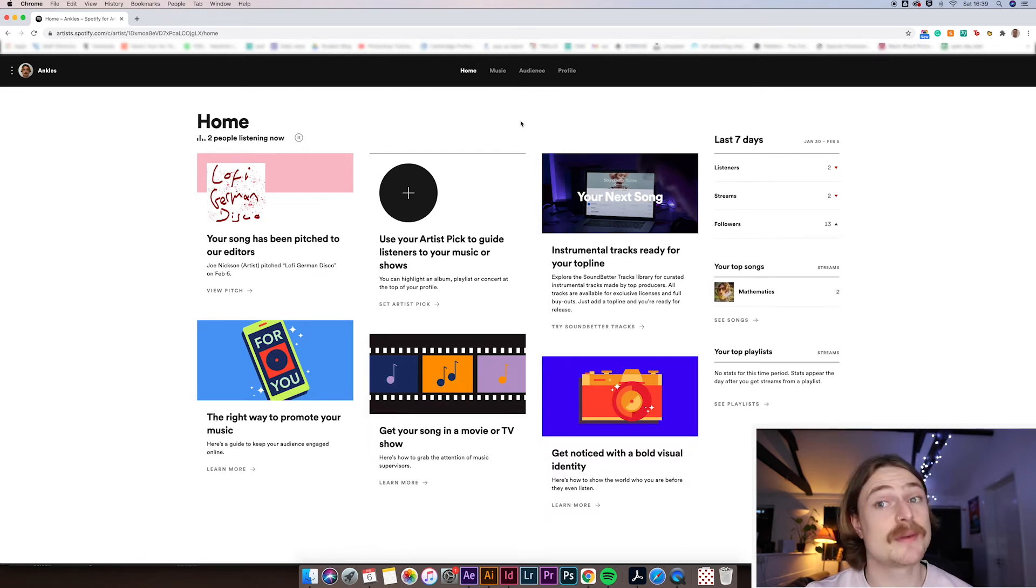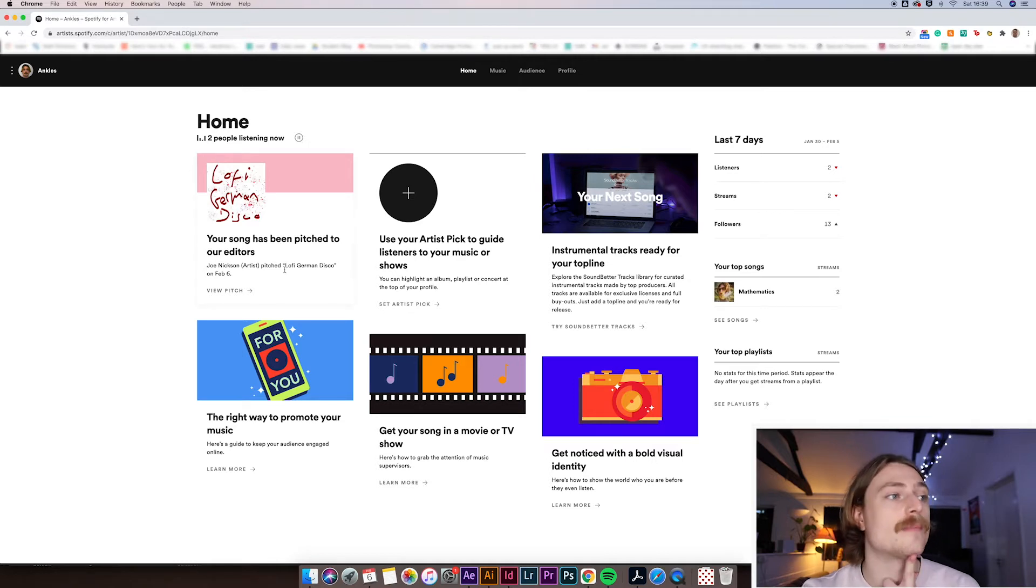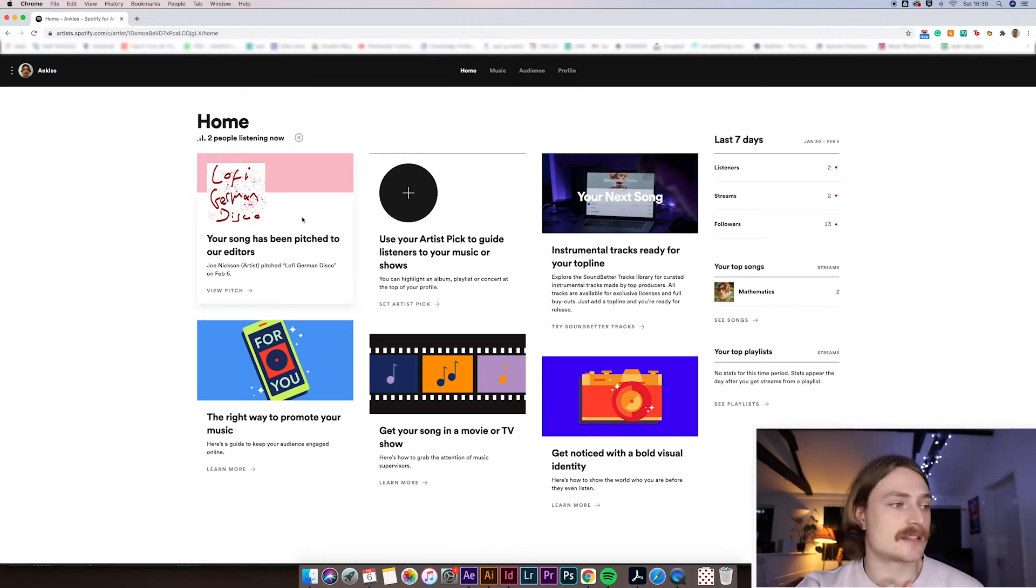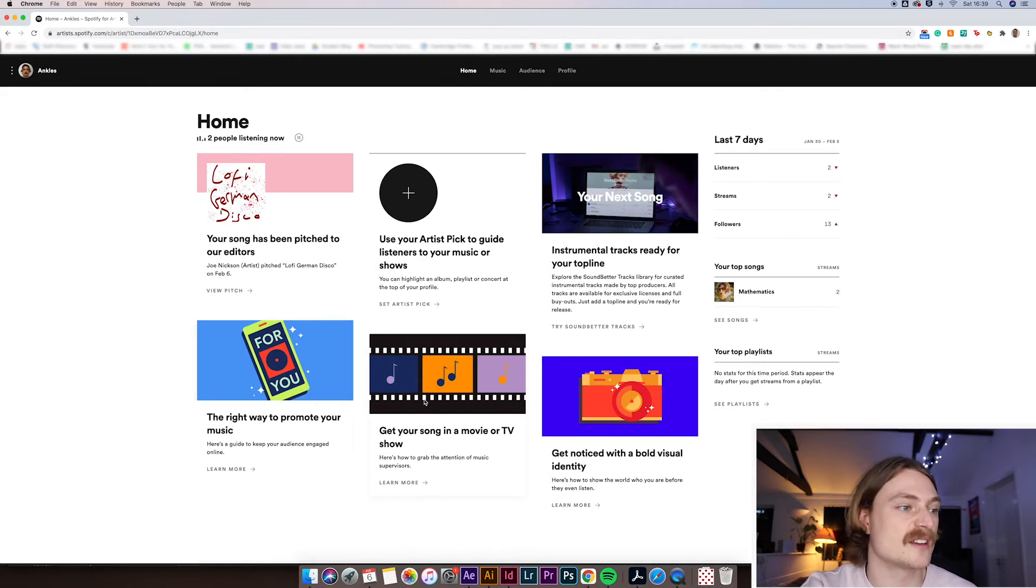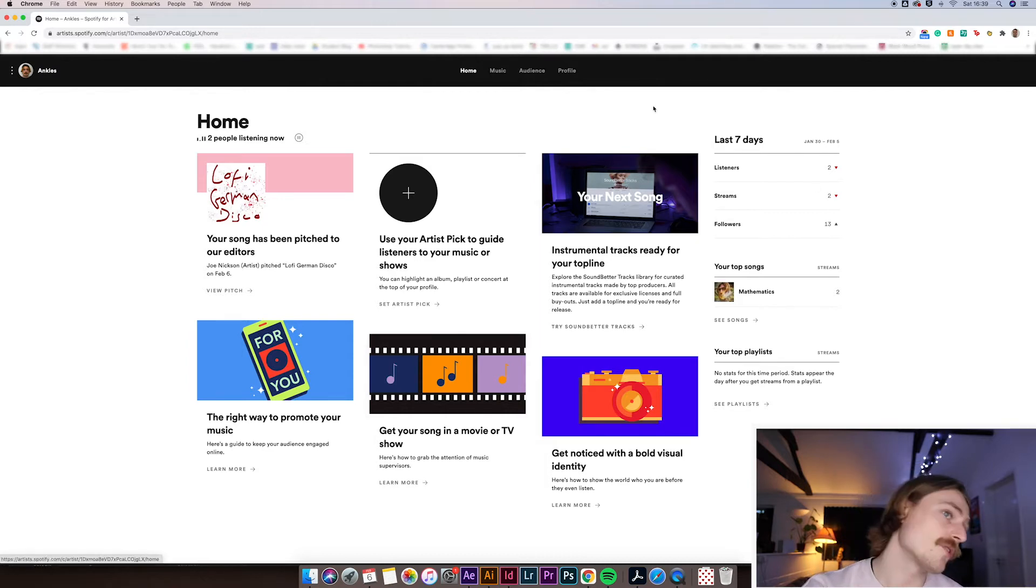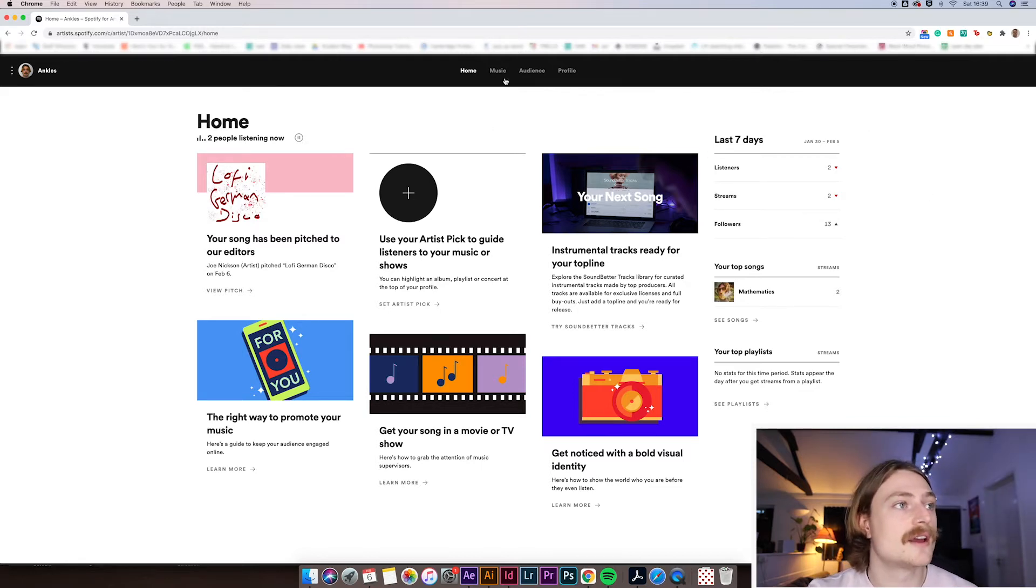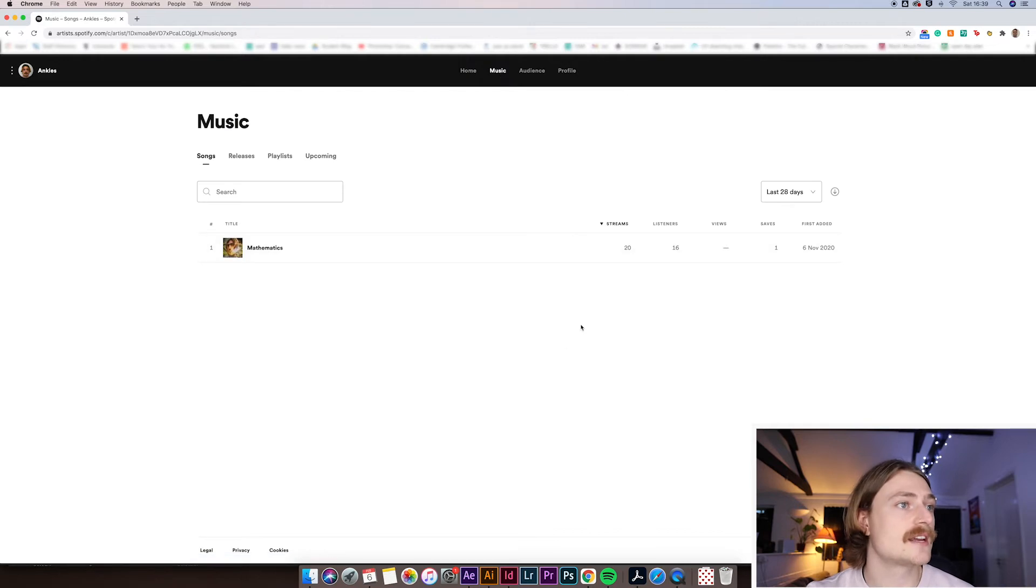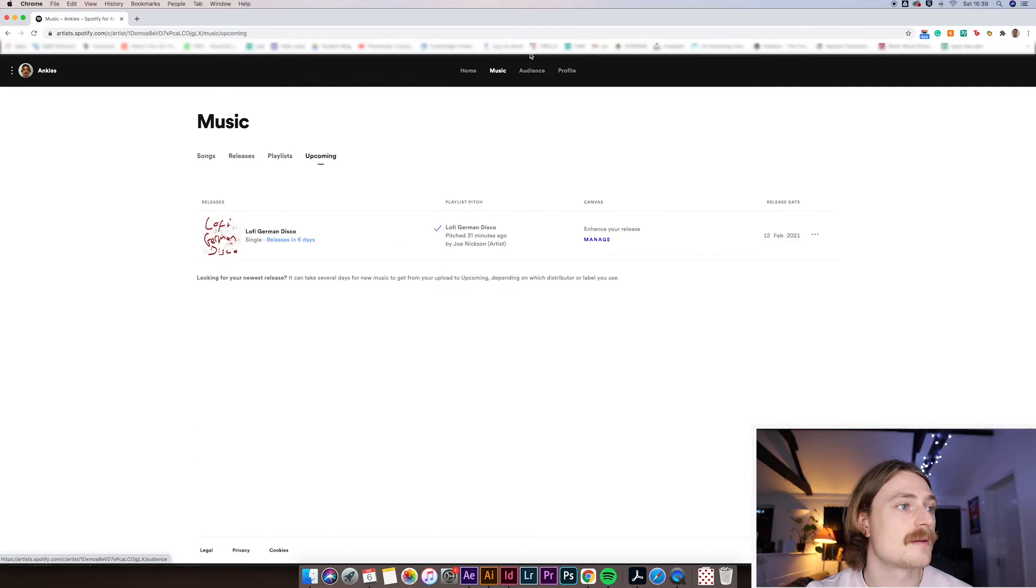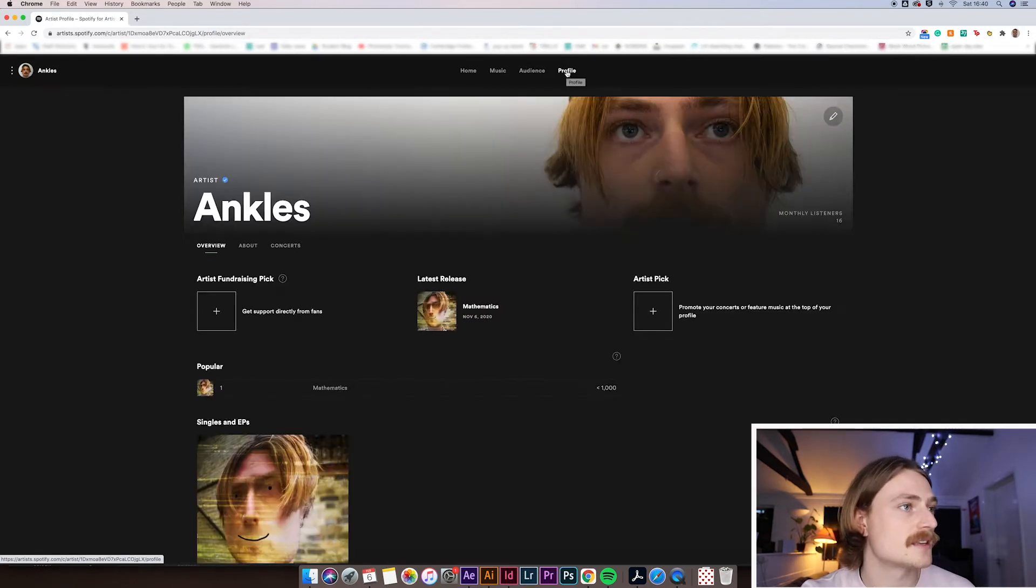Wow, there are two people listening to Ankles right now. That's pretty exciting. So yeah, this is the homepage. You can do things here, like pitch your song to editors. They've got guides on how to help you with things, like promote your music, get your song in a movie or TV. It's worth having a read. A lot of the information is actually really good. It's also got things about statistics and all of that. So has your music listed, what you've released. It's pretty straightforward. That's kind of what you'd expect. But the interesting part that I wish I'd known about is this.